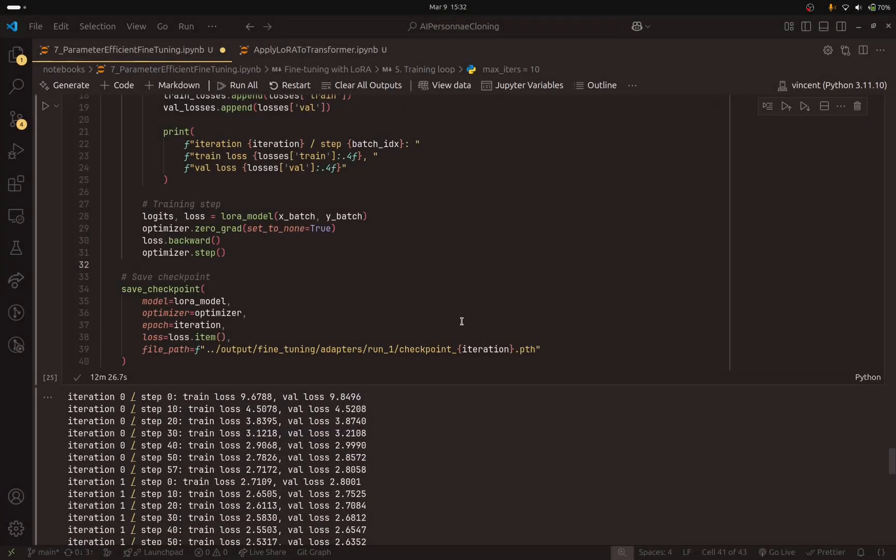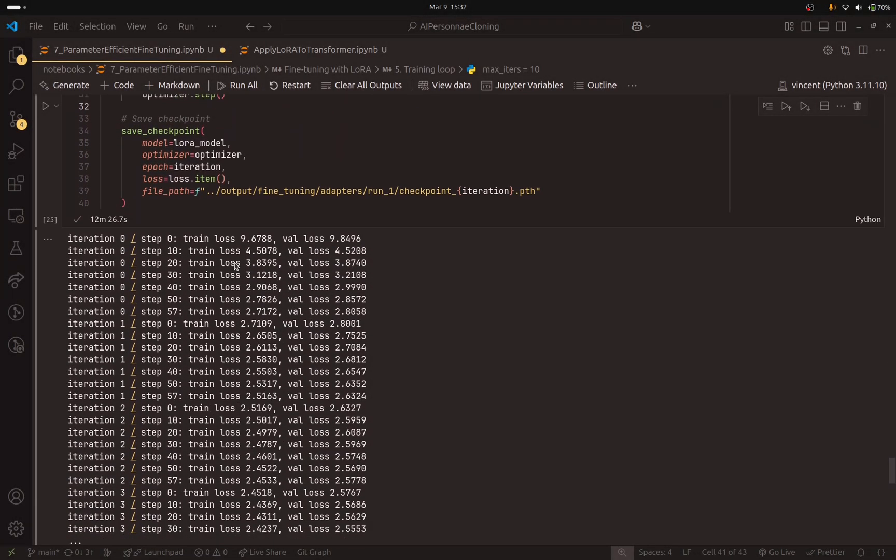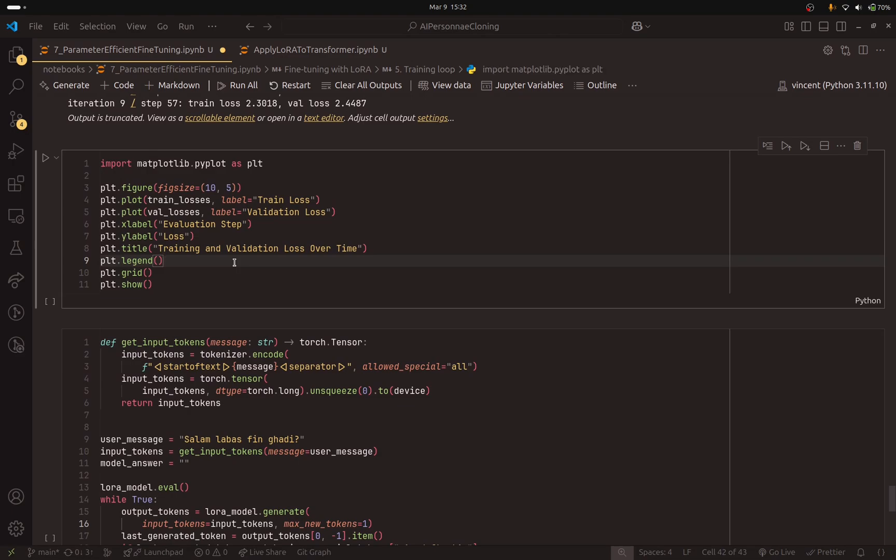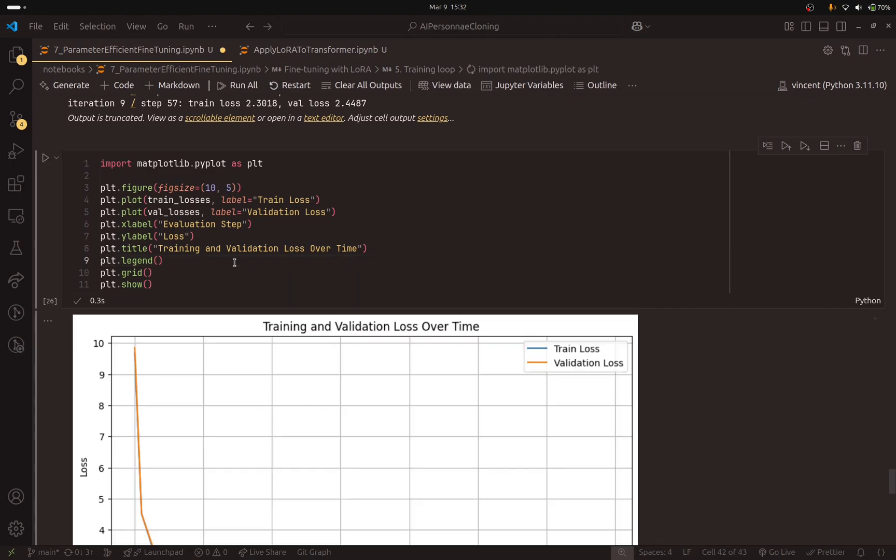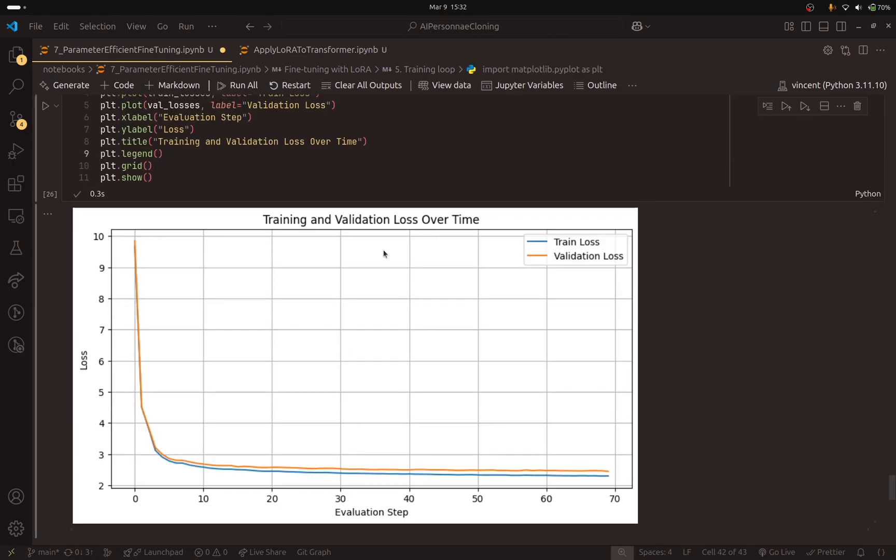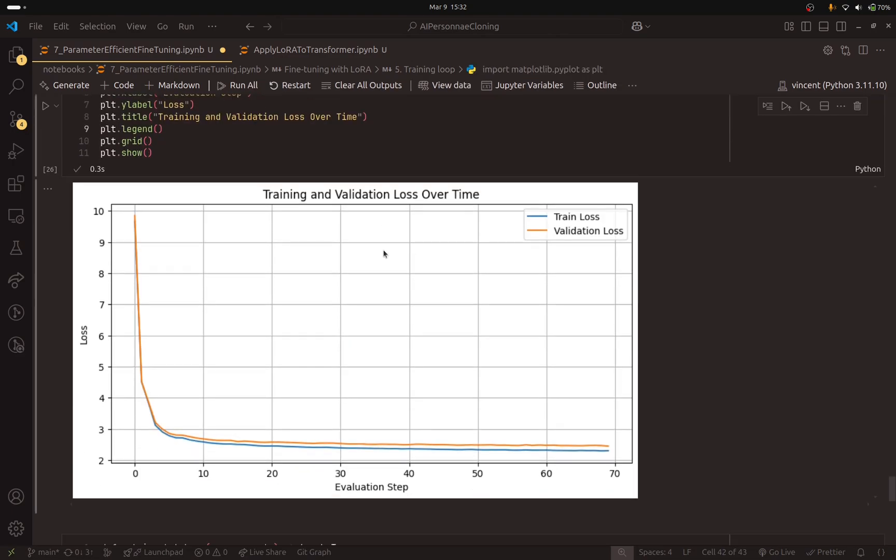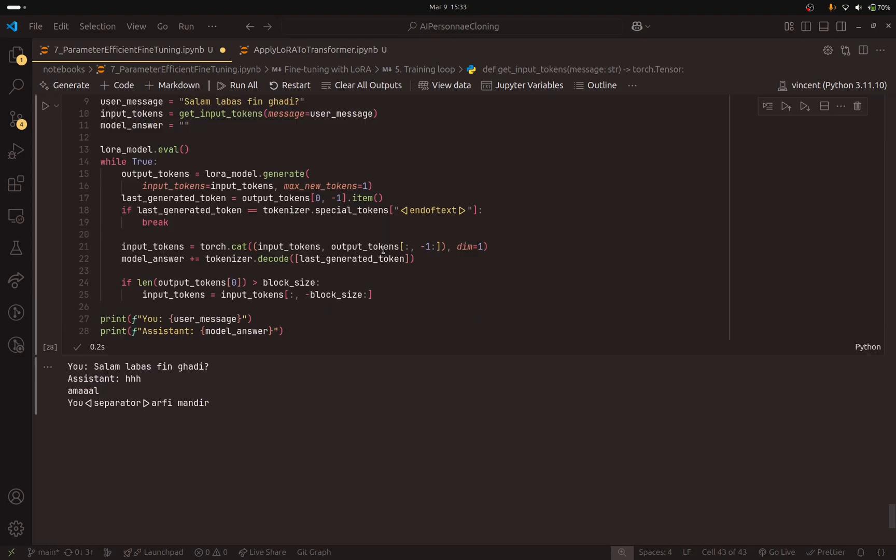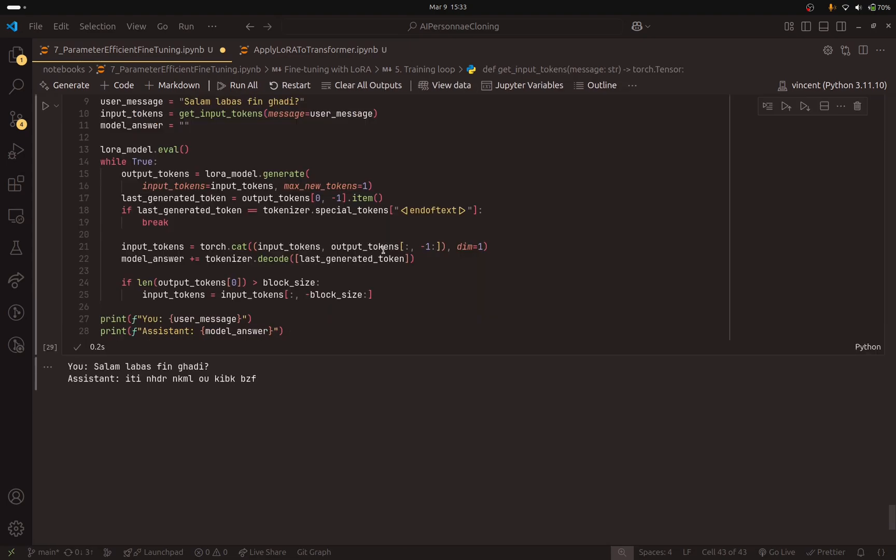I am back and the model finished fine-tuning. Let me plot the loss curves. They look like the previous video. And I will assume that the generations are not going to be good.